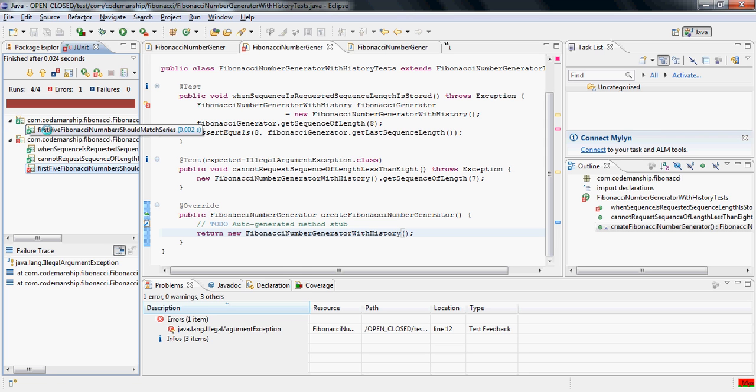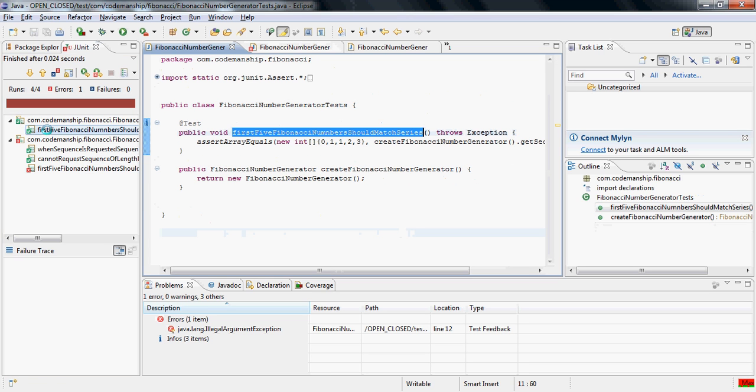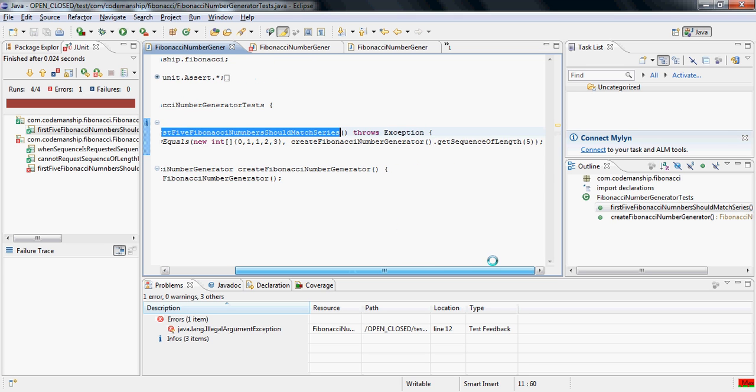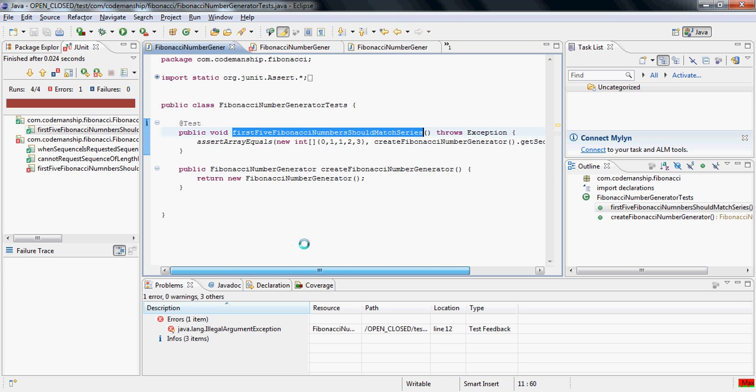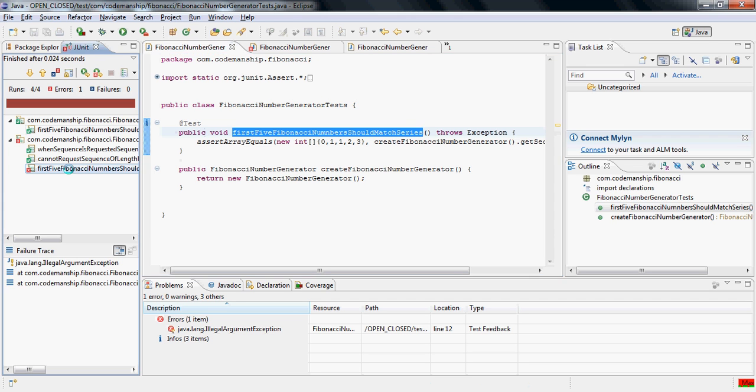The test that the first five Fibonacci numbers should match the series that we expect works for the base class because the base class has no limits on the length of sequence you're allowed to request. But it fails when we run it against the subclass, because the subclass enforces a rule that says that we can't ask for five because it's shorter than eight.